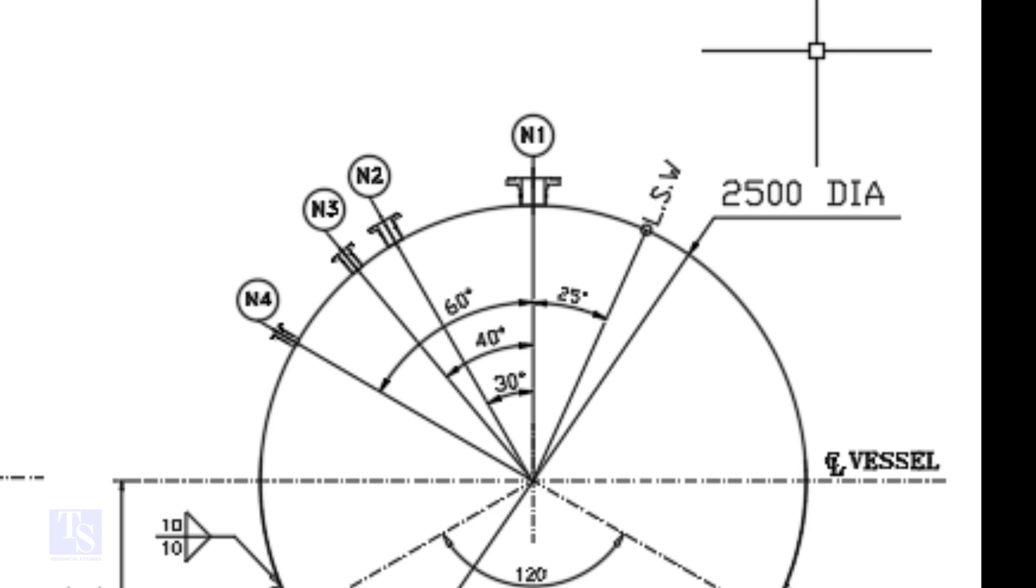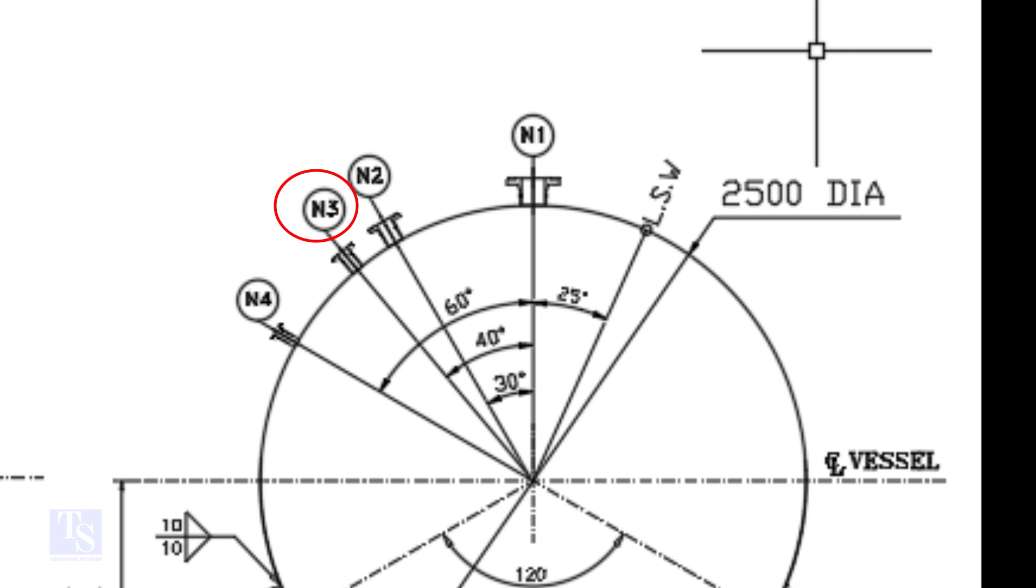We are going to mark the centers of nozzles N1, N2, N3, and N4. N1 nozzle comes on 0 degree, N2 on 30 degree, N3 on 40 degree, and N4 on 60 degree.